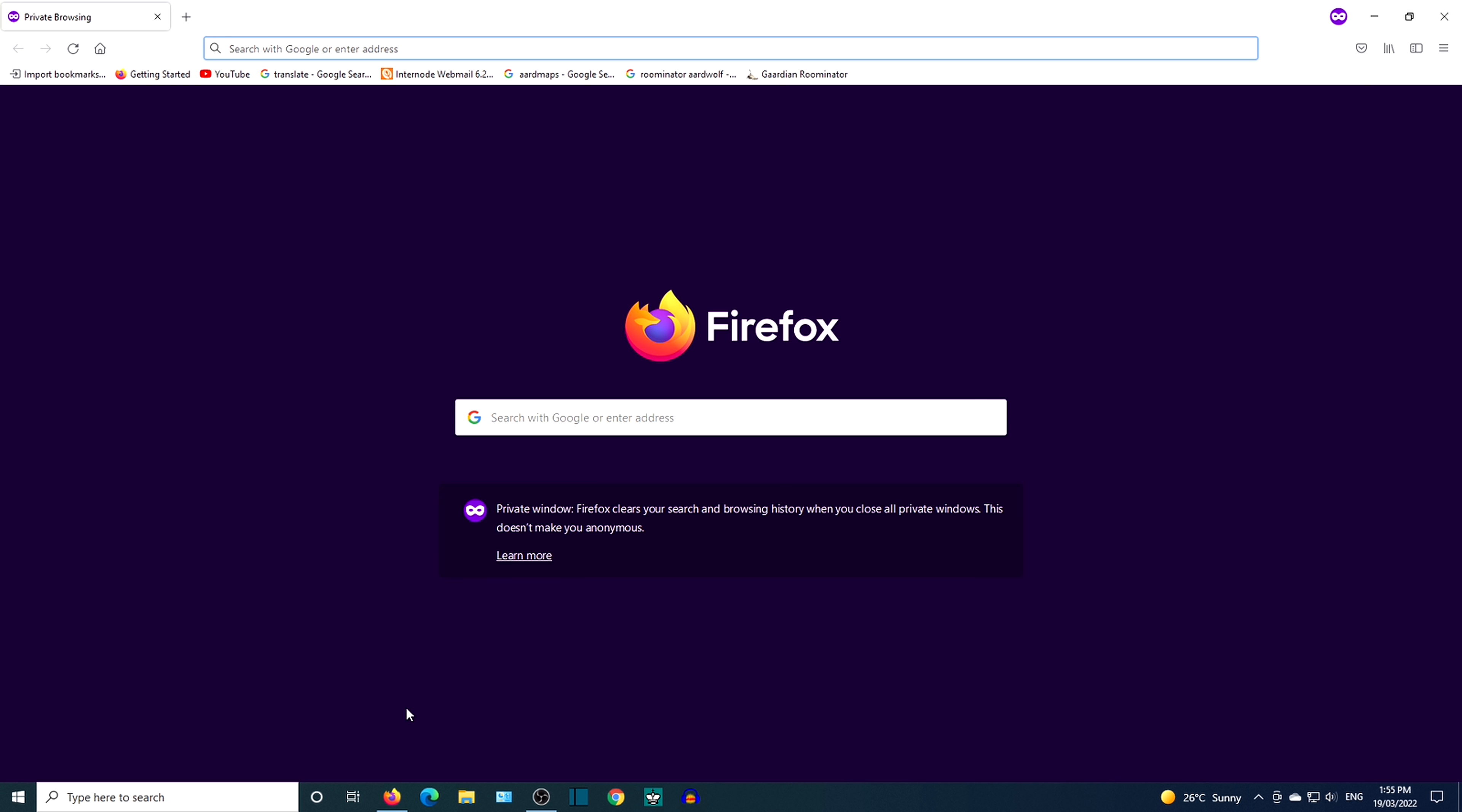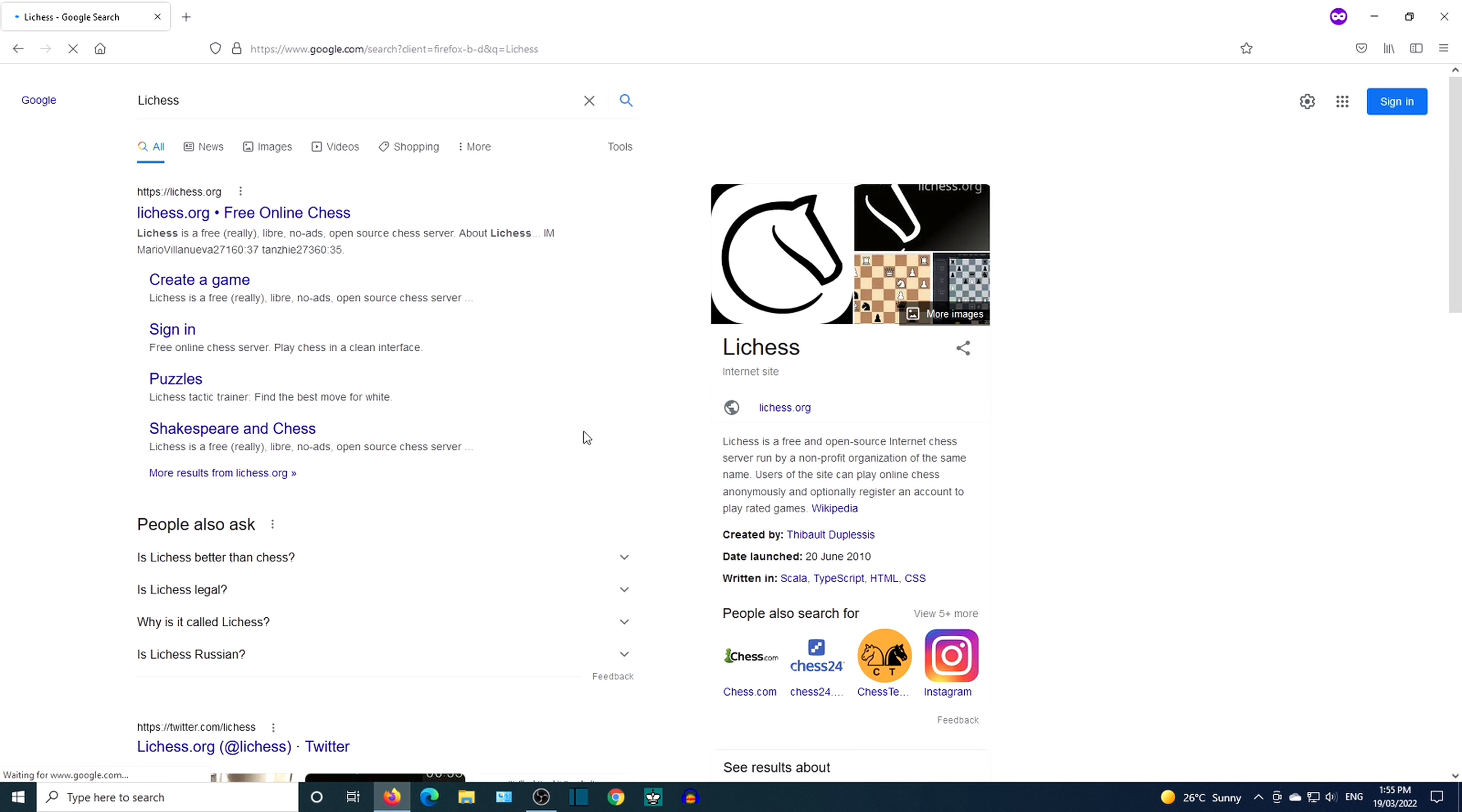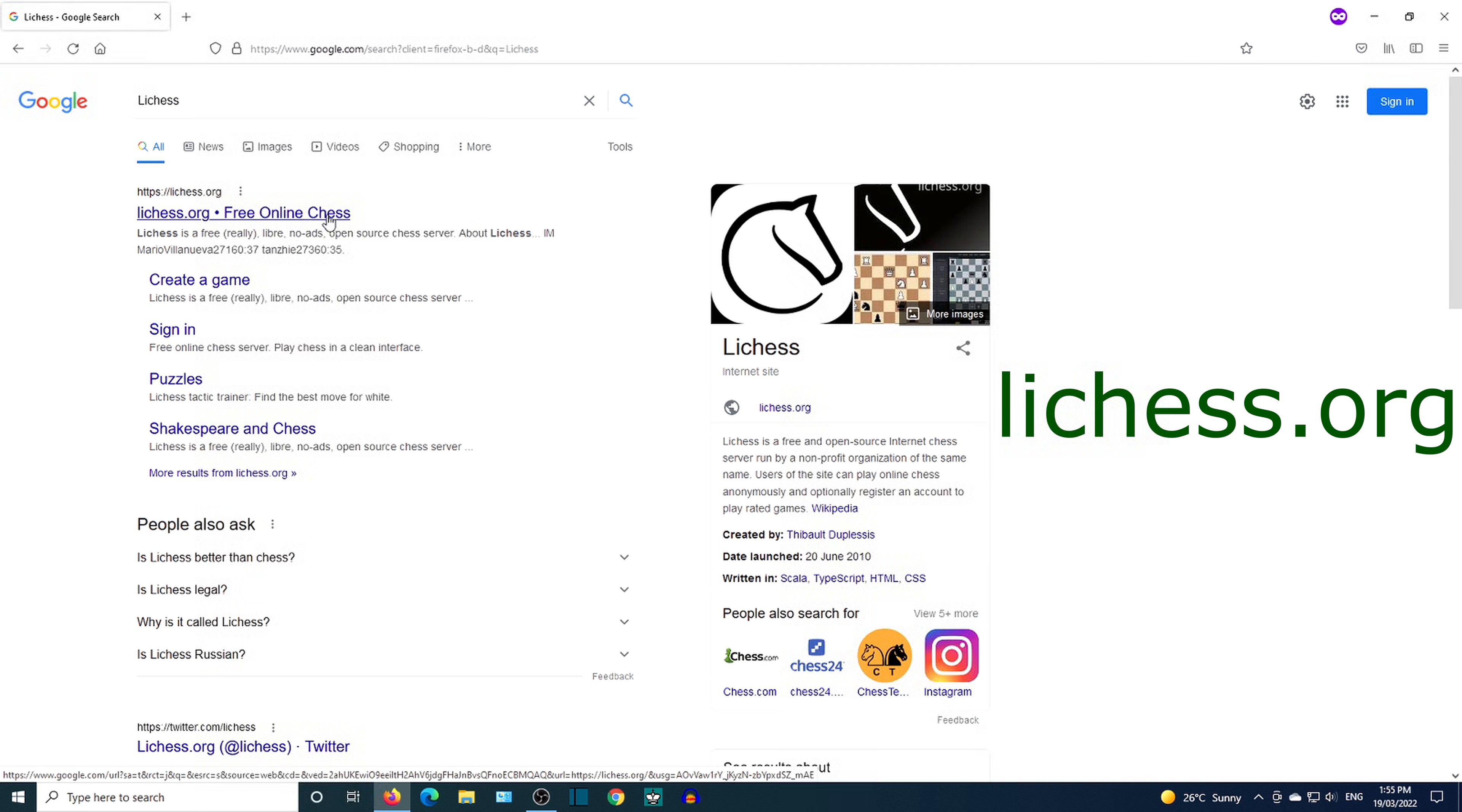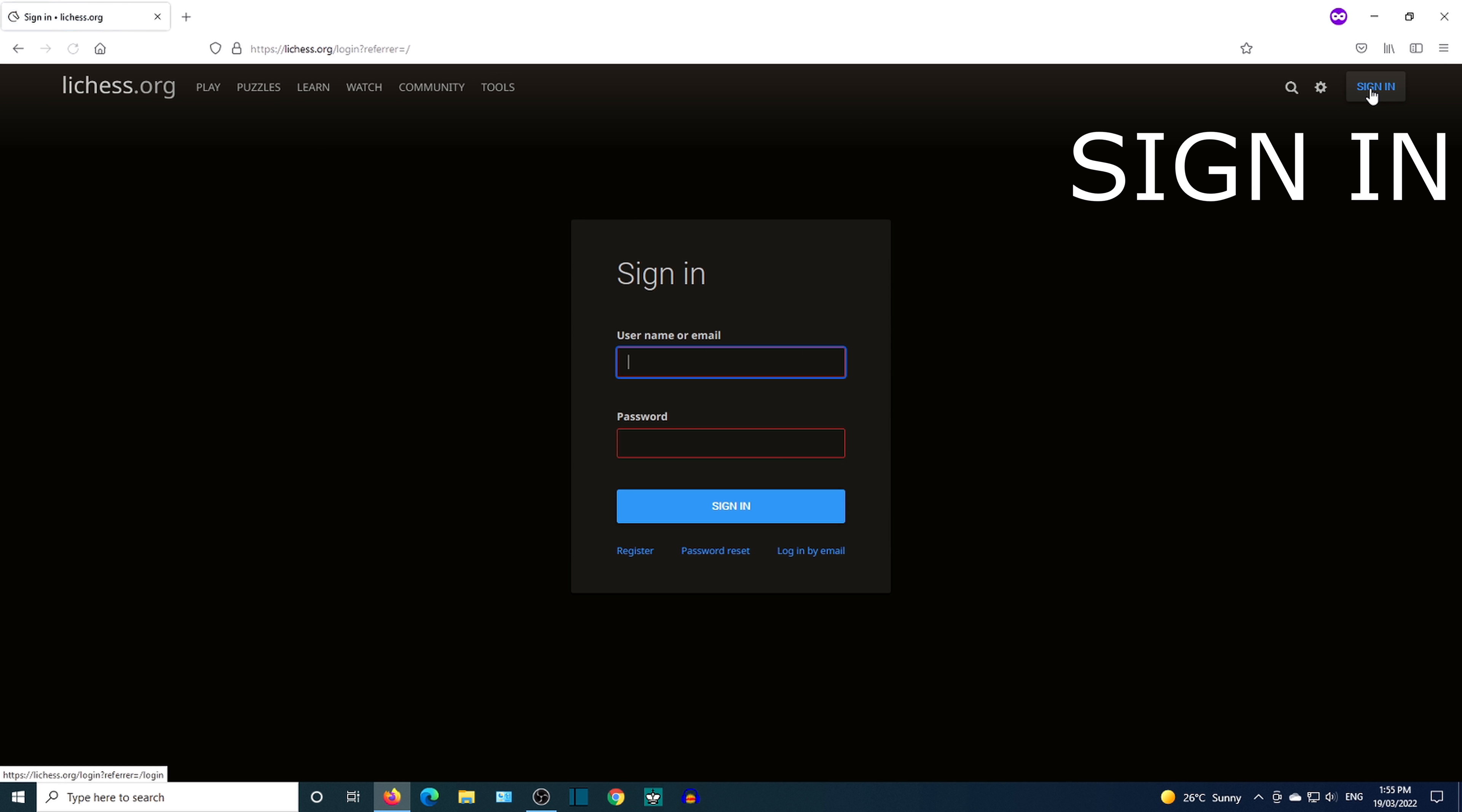Google search LeeChess. Click on the link that leads to LeeChess.org. Sign in with username and password, or you can register for an account.